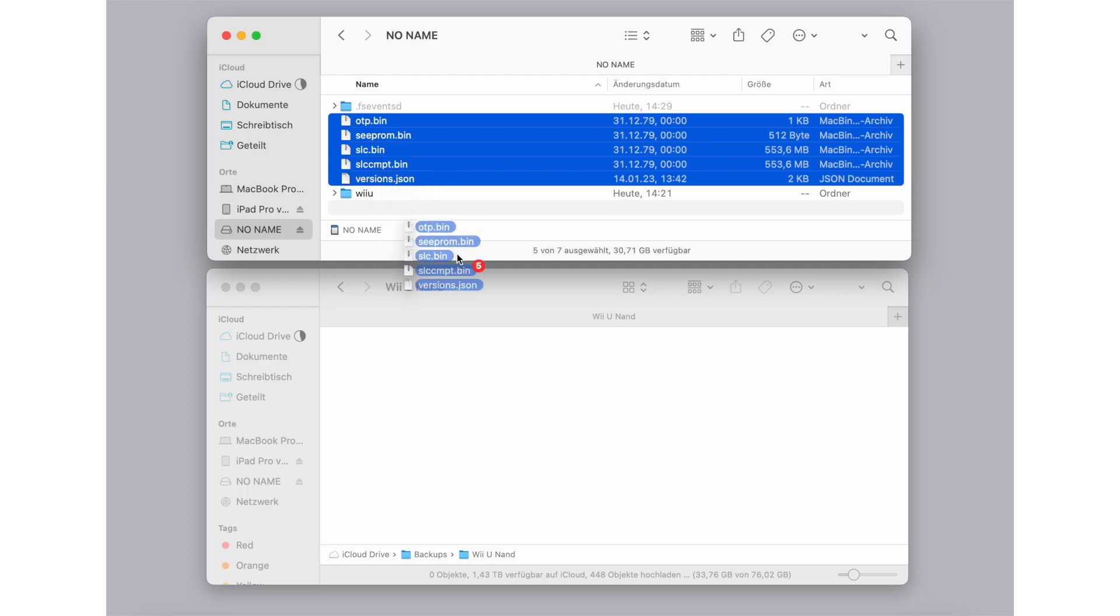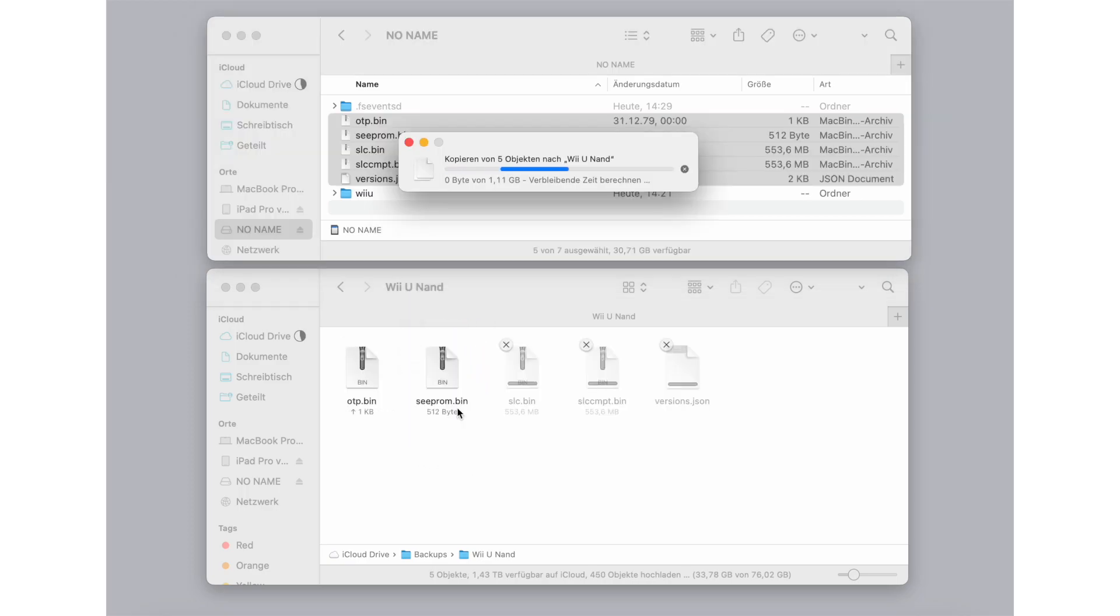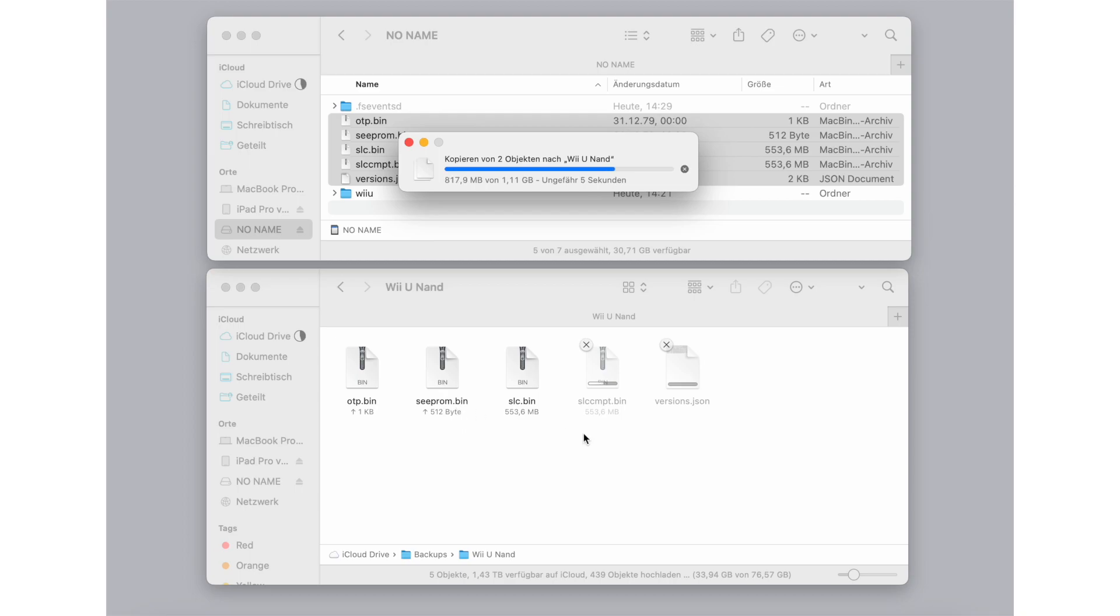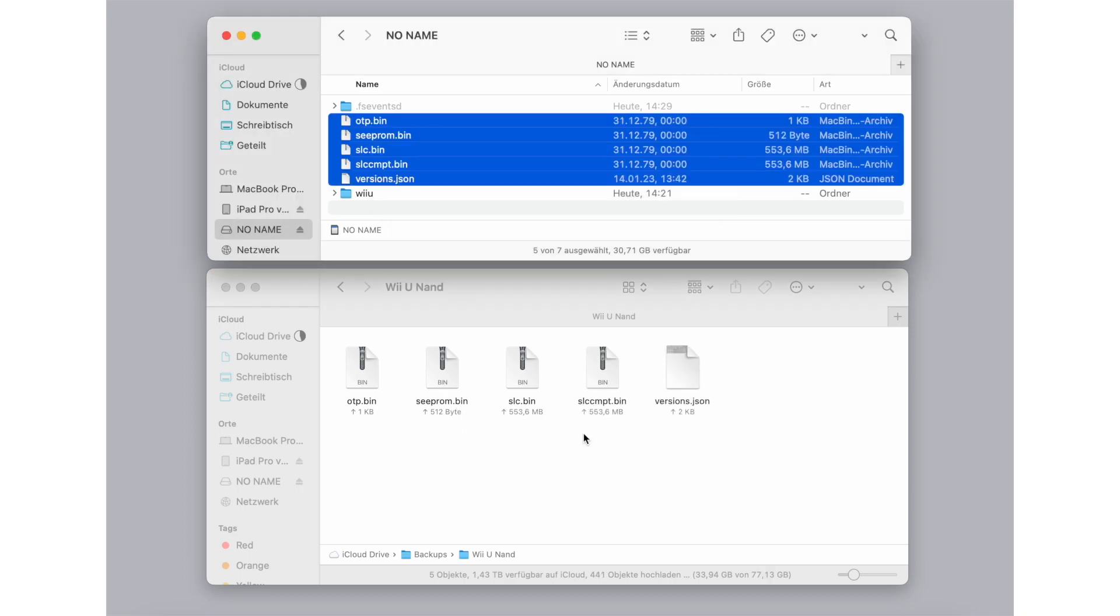When the dumping process is completed, power off your Wii U console, take your SD card out and plug it back into your computer. Now copy the four newly created bin files to safe places on your computer. You may need these backup files if you broke your console.